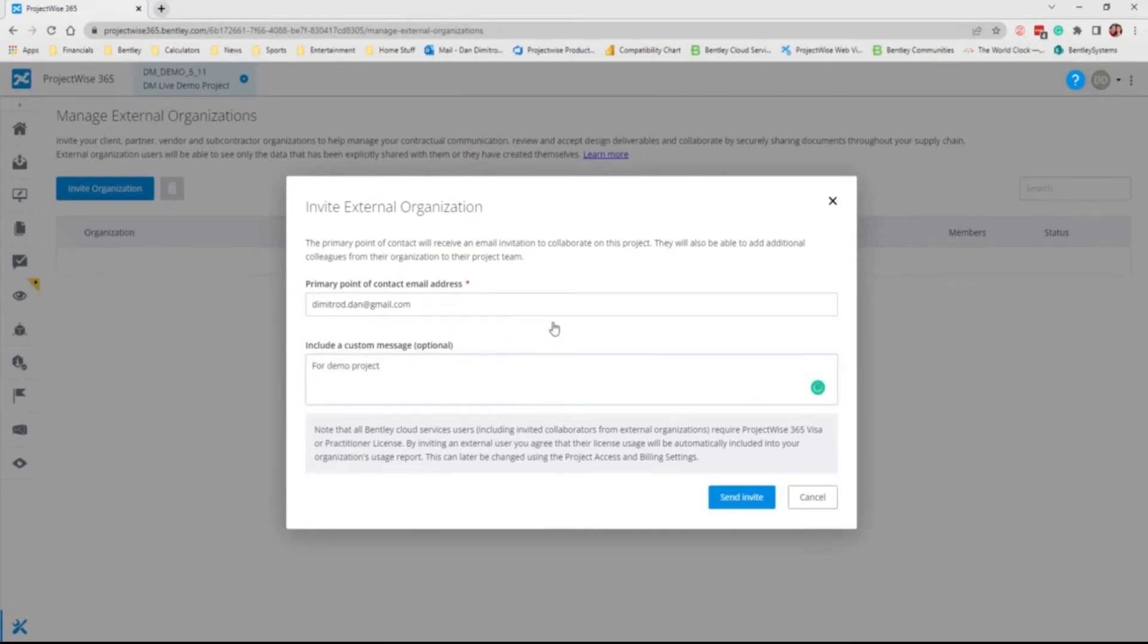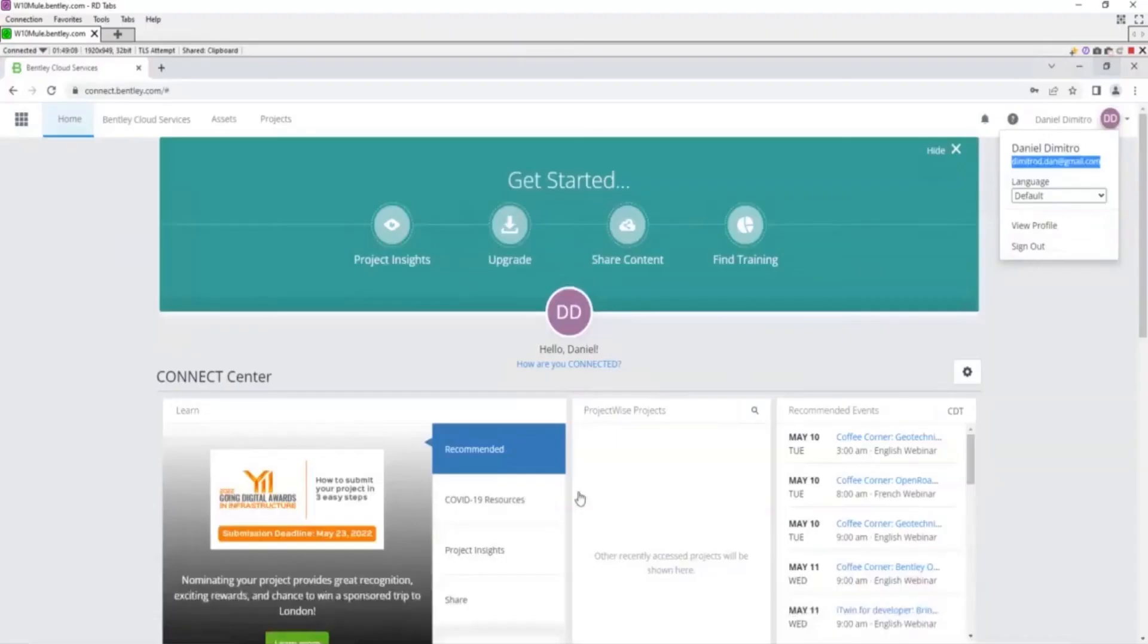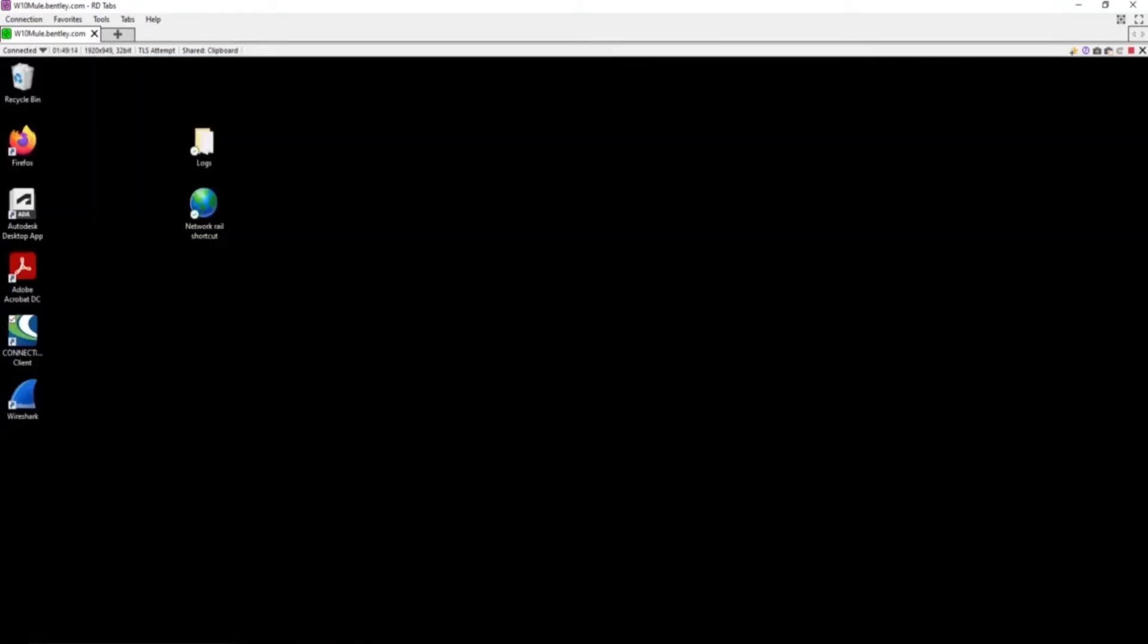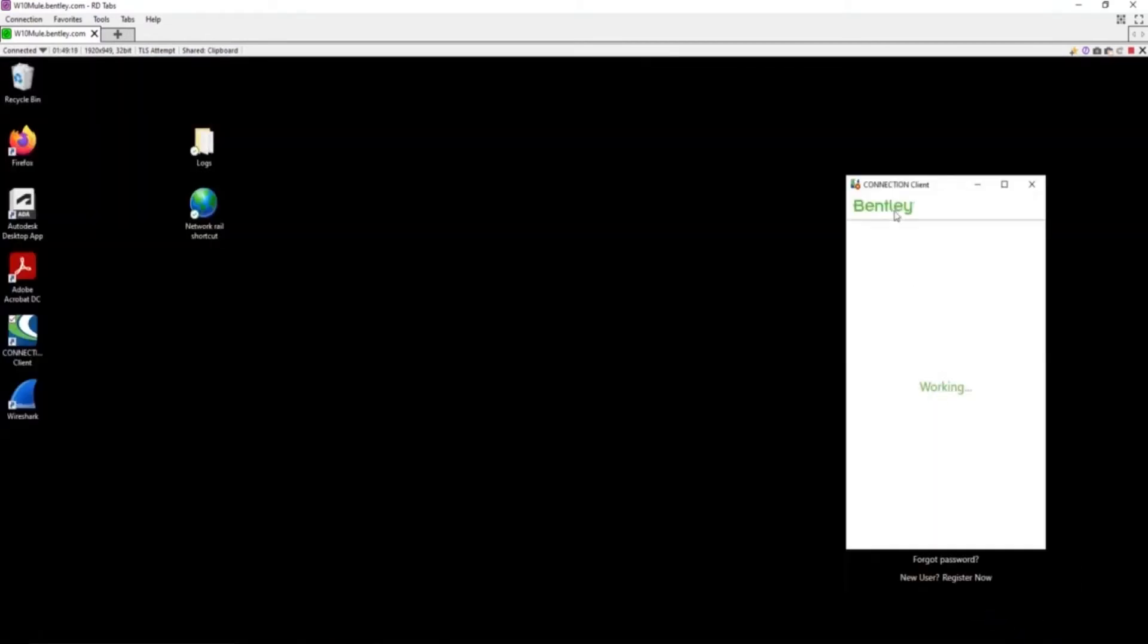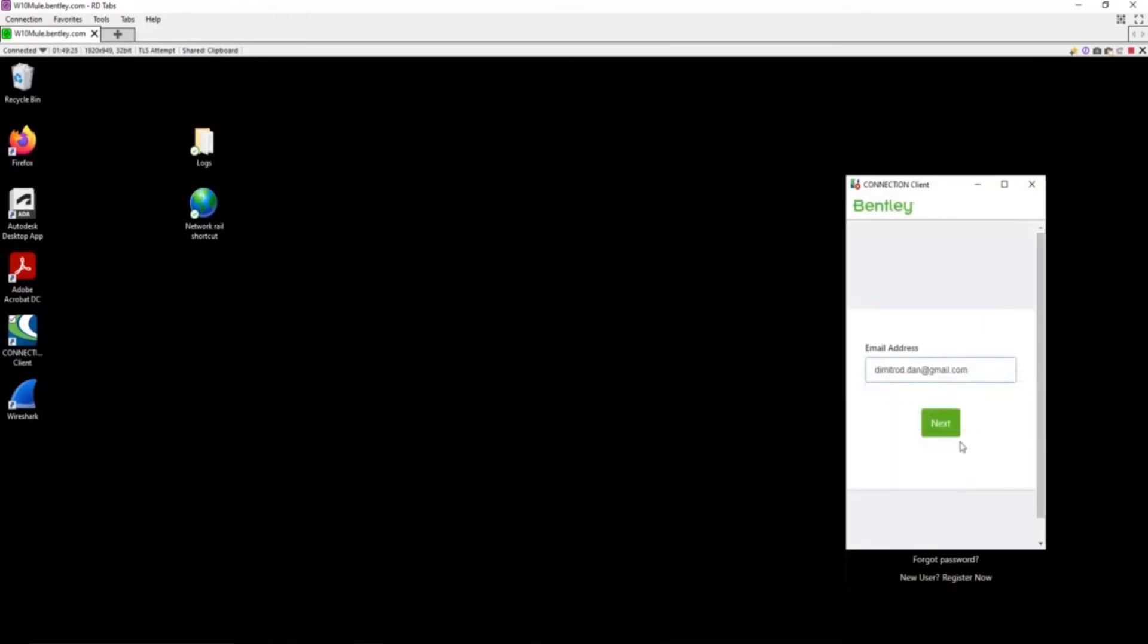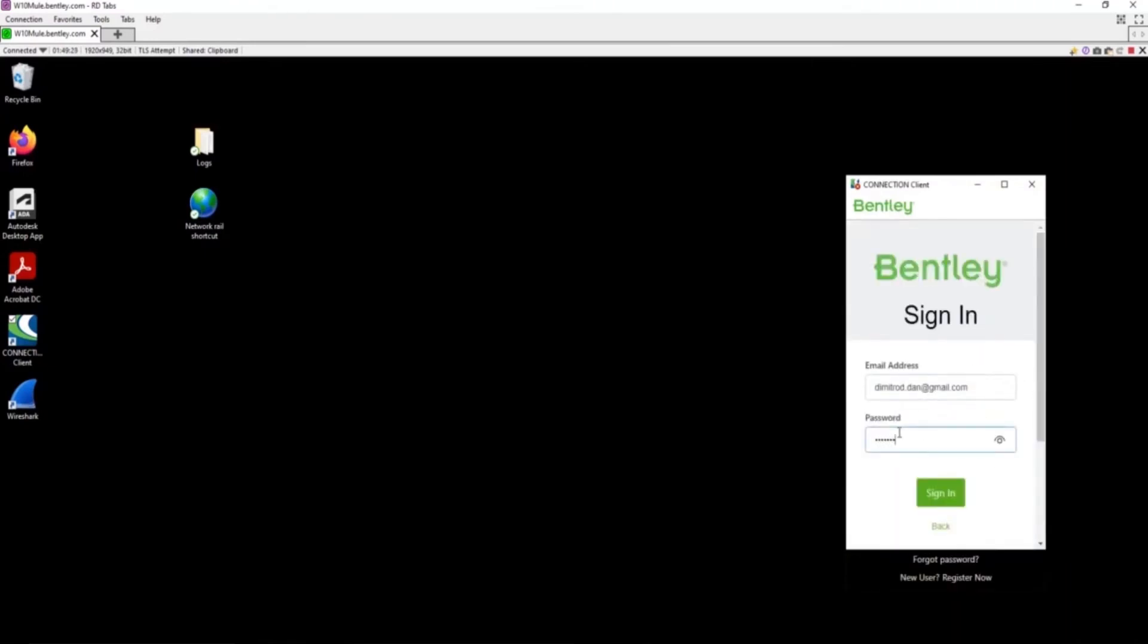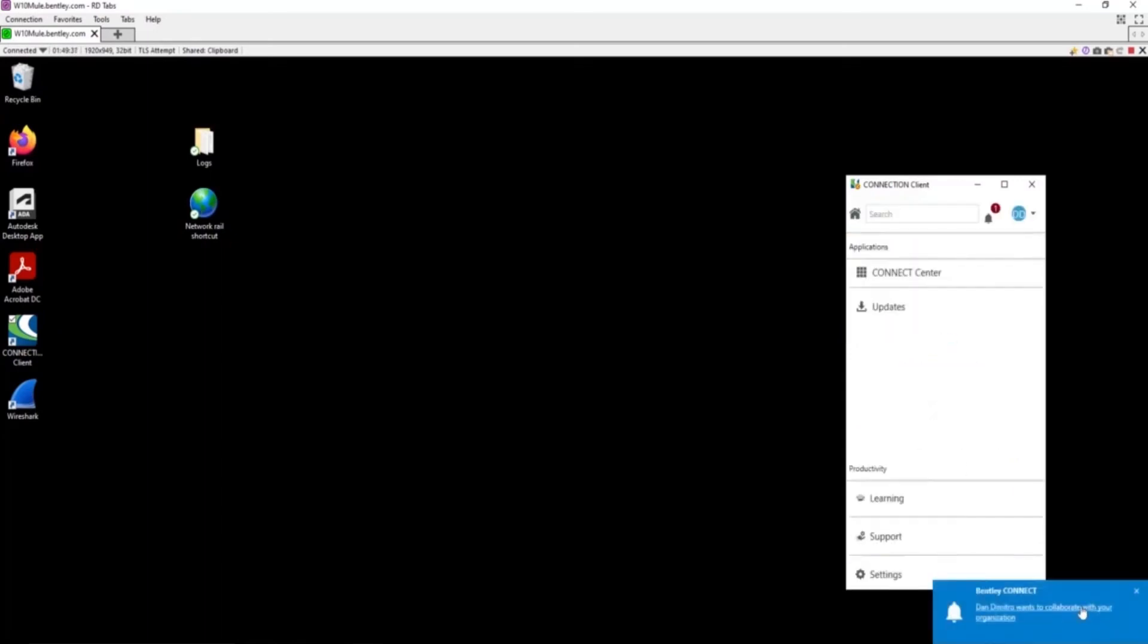So now this message and the invite will be for the demo project. I will send the invite. Now, swapping to the user's view, they will get a notification when they sign in to their connection client that they have been invited to join the project. This is the notification.